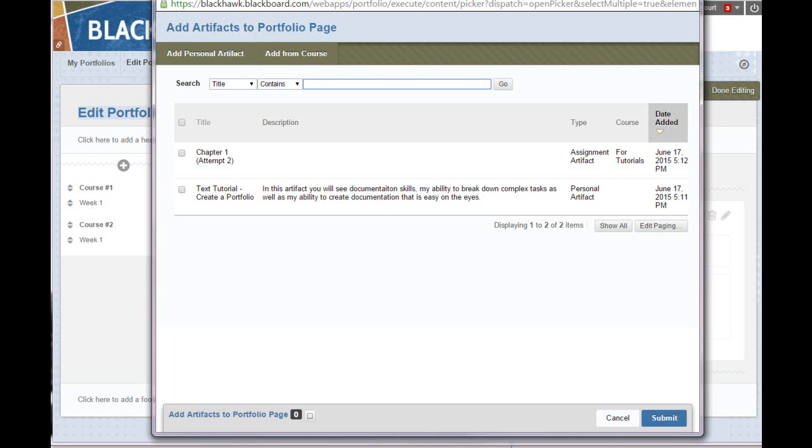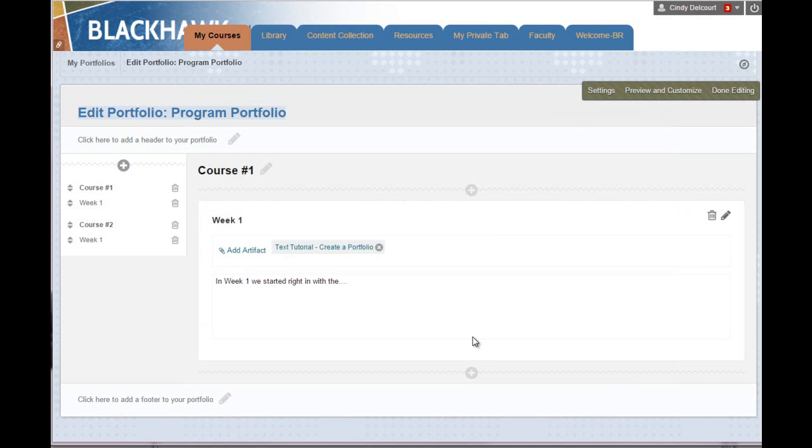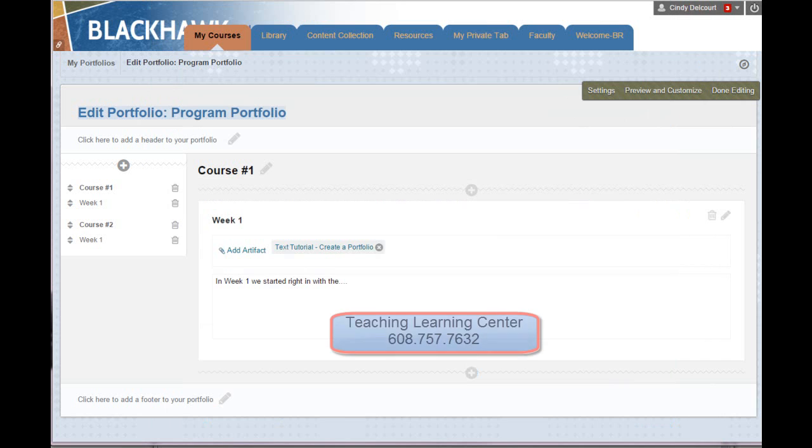So that's how to add an artifact to an existing portfolio in Blackboard. If you have any questions, don't hesitate to contact the Teaching Learning Center. Thank you.